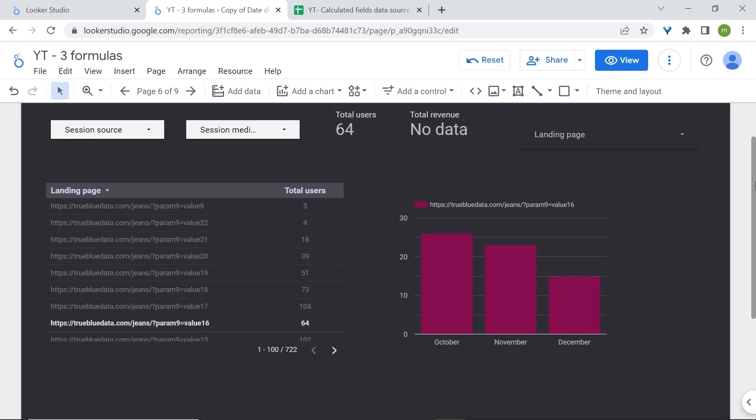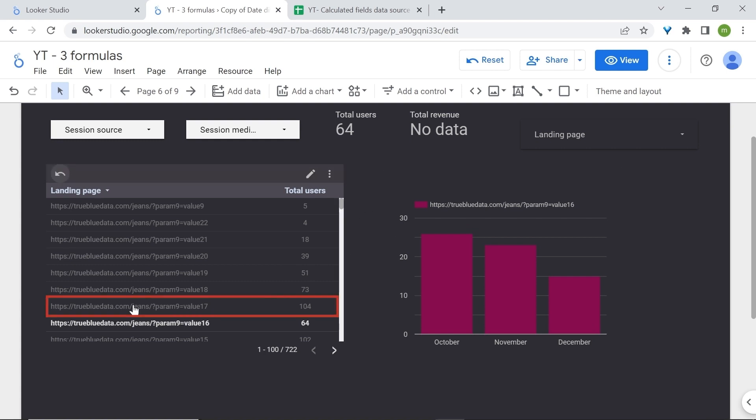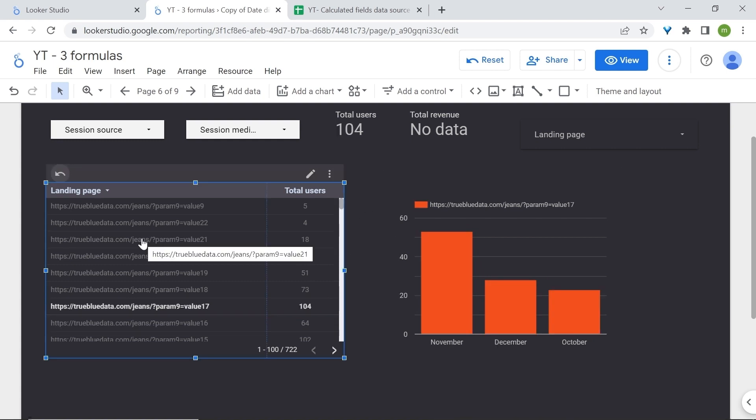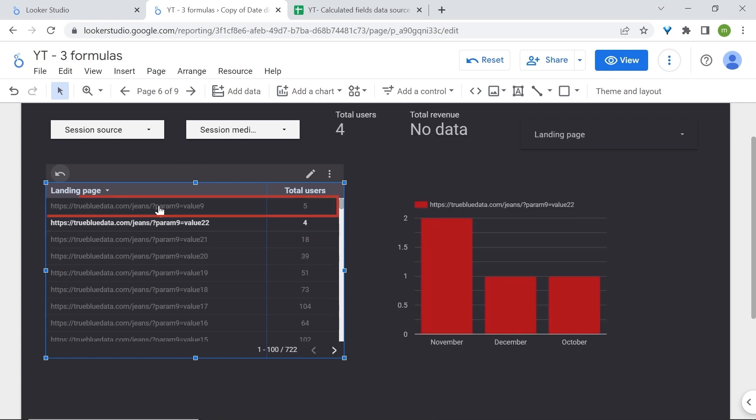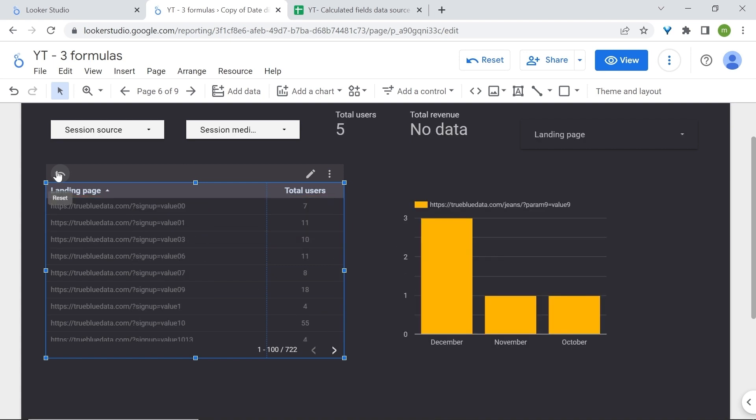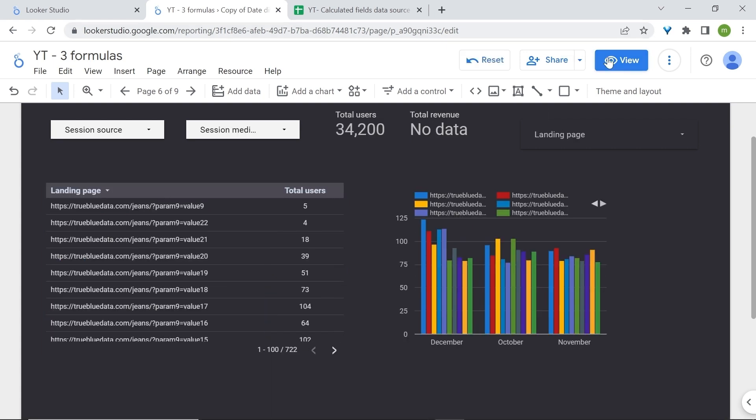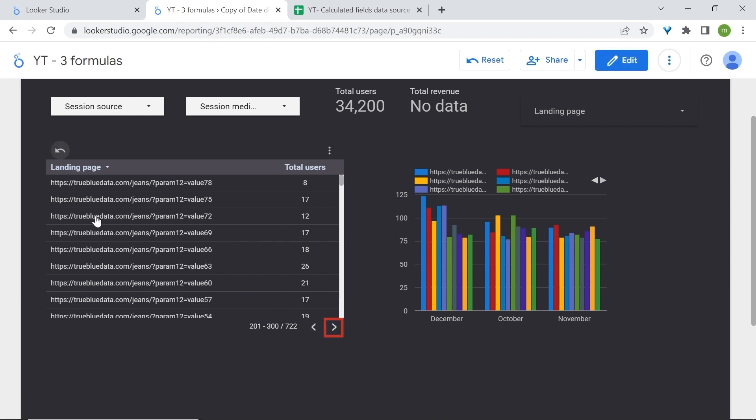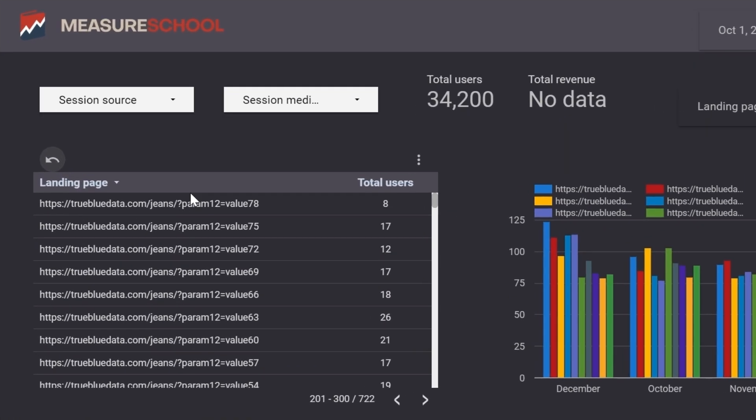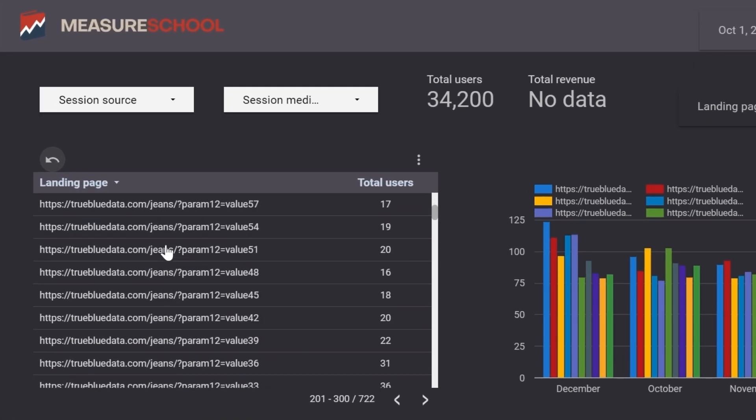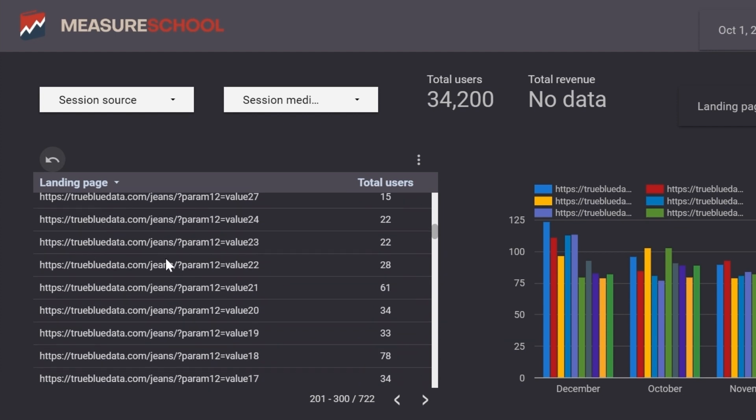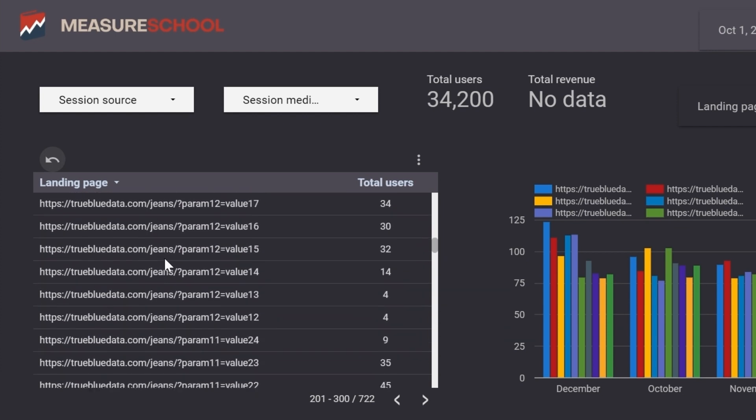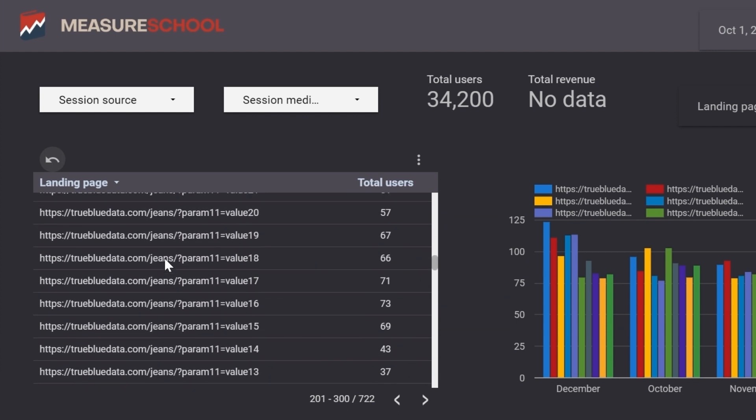So I'm now in Looker Studio where I have added the landing page dimension which has the query parameters to a chart table. Now here I can click on specific links to see how those pages are basically trending over time. Now the issue with this is that some of these pages are actually the same page. For example, here you may be under the impression that we have so many different pages for our jeans category, but in truth they are all the same page.